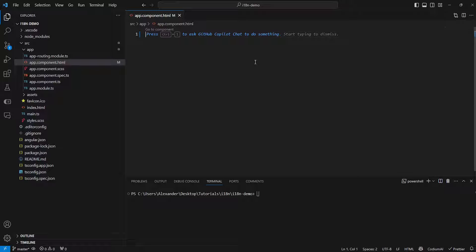Hello, my name is Alex and in this video I'm going to be showing you how to add translations or internationalization to your Angular project.